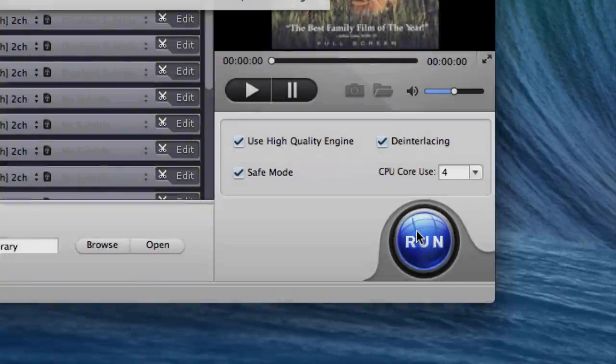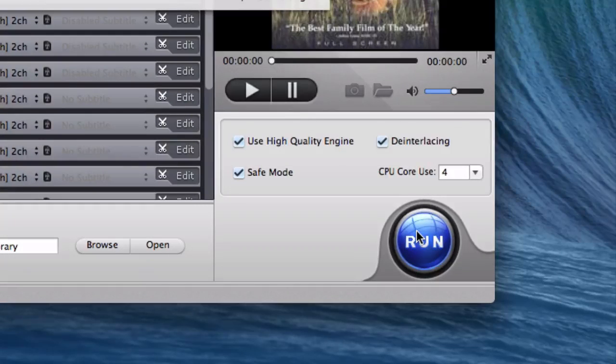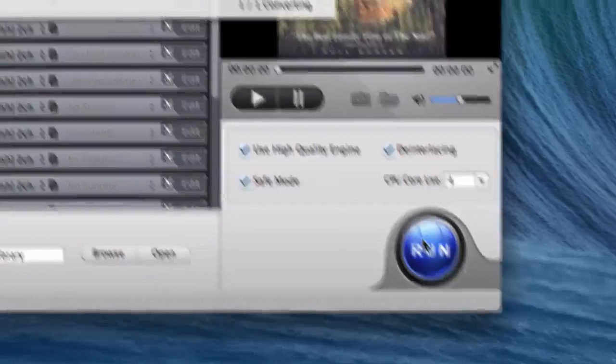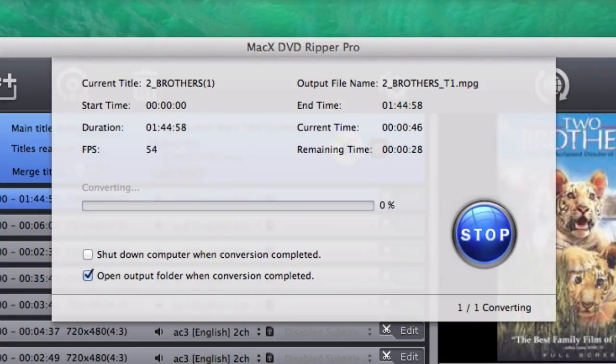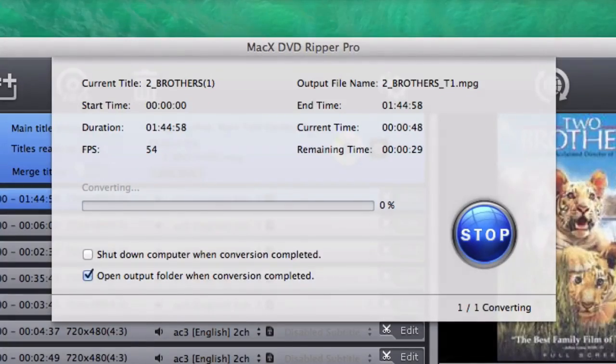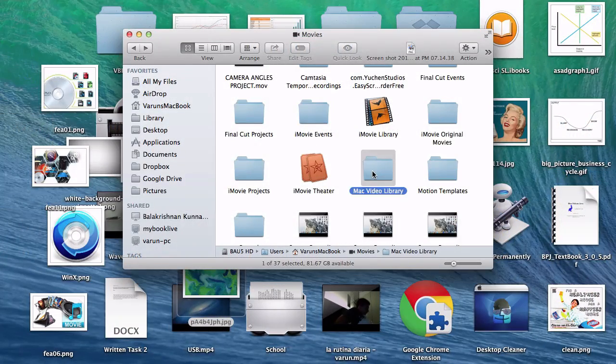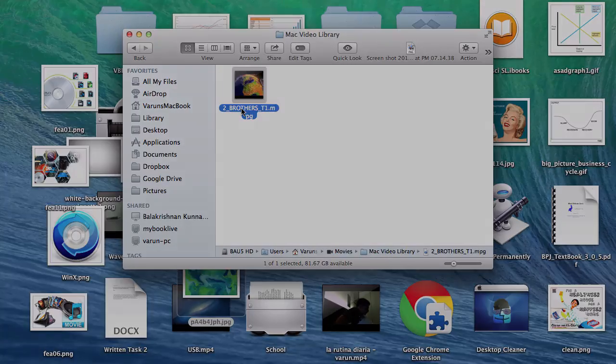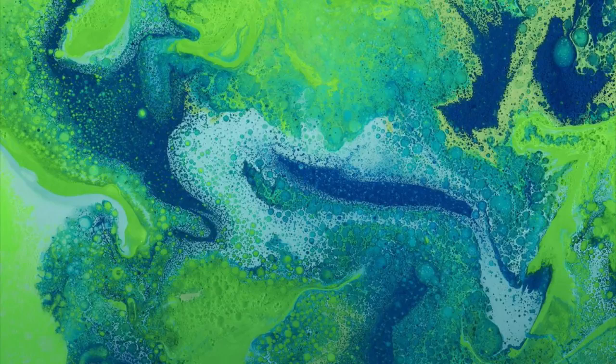Once you're ready, you can click the attractive run button that you have been so eagerly waiting to click. The conversion rate is rapid and took merely 20 odd minutes to fully rip an hour and a half movie.